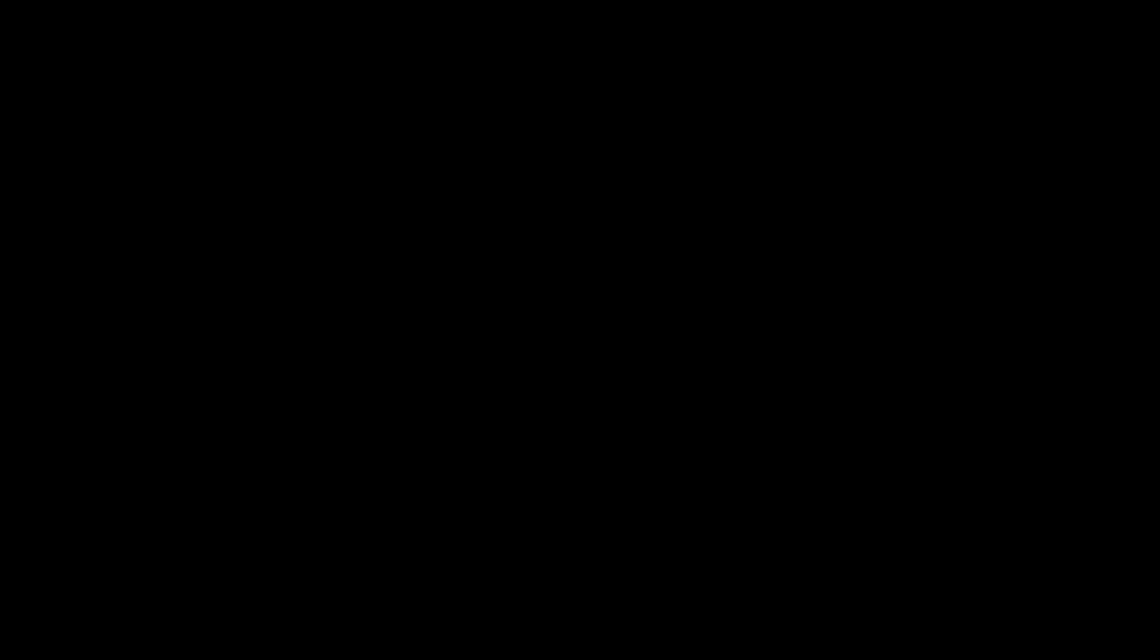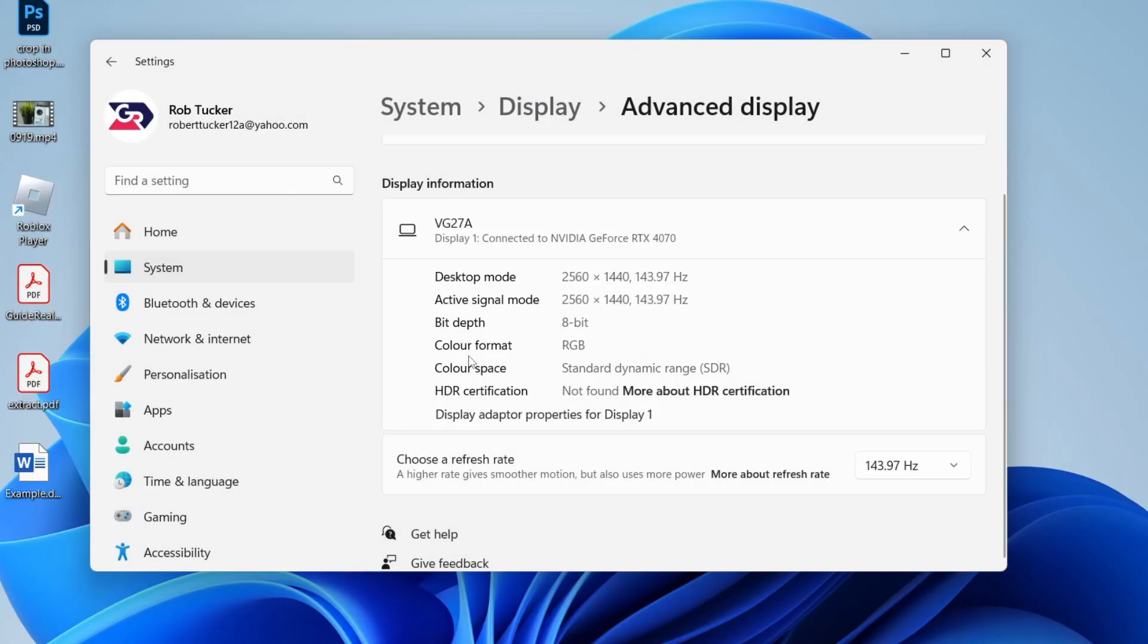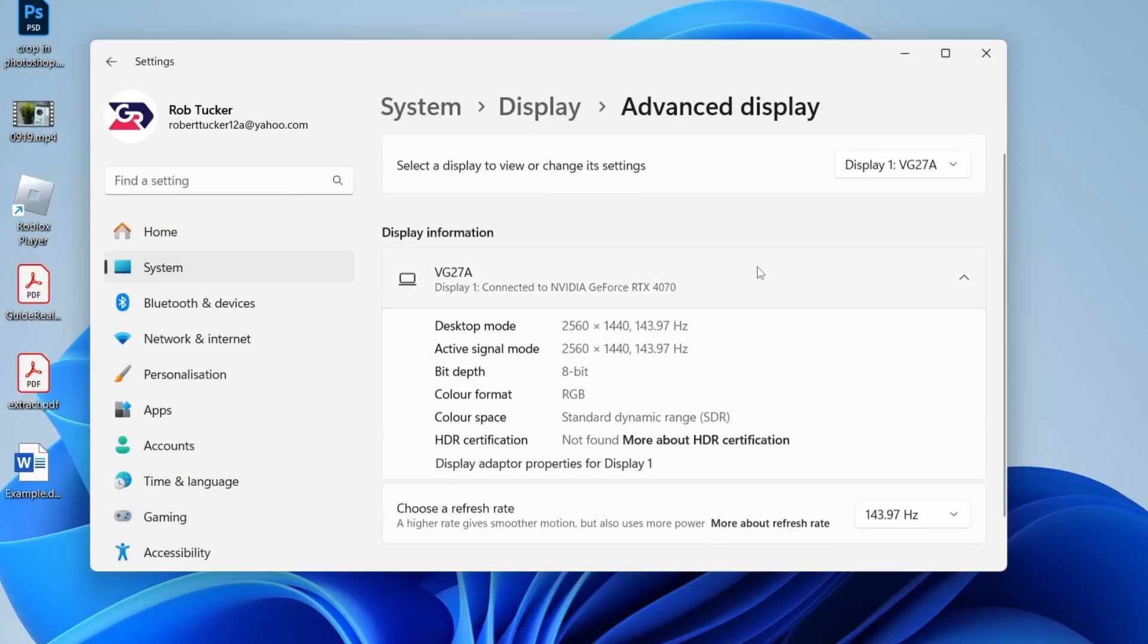So I'm going to increase mine to 143.97, and I'll need to confirm my changes by pressing keep changes, and that's it. I can repeat it for my other monitor as well.